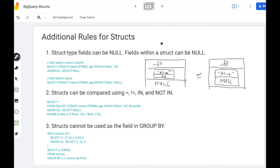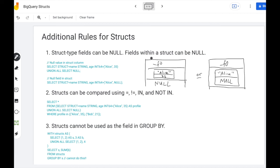So there are some additional rules for structs. First, struct type fields can be null. So if you look at this first example here, one of the rows has a struct, the other just has a null value. Now fields within the struct can also be null. So within this Alice 35 struct, you can put null for the age instead of 35. That works well too.